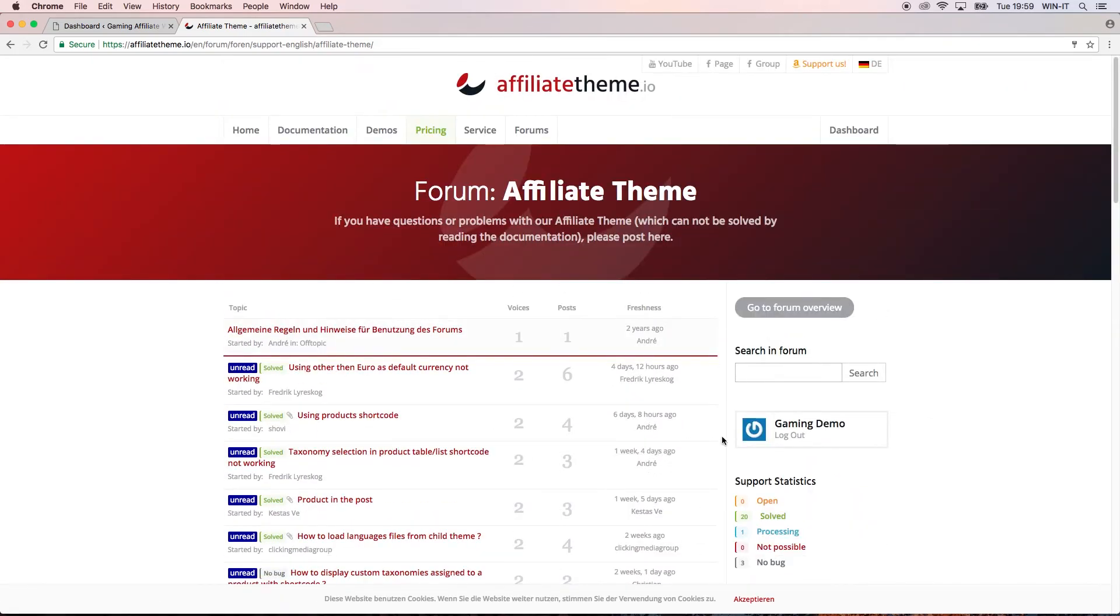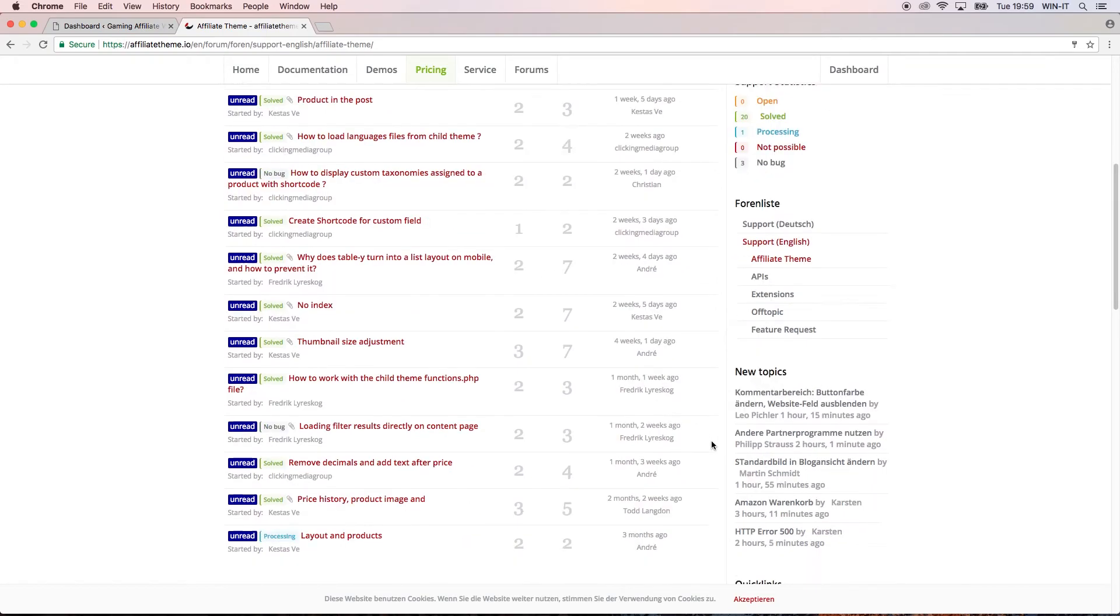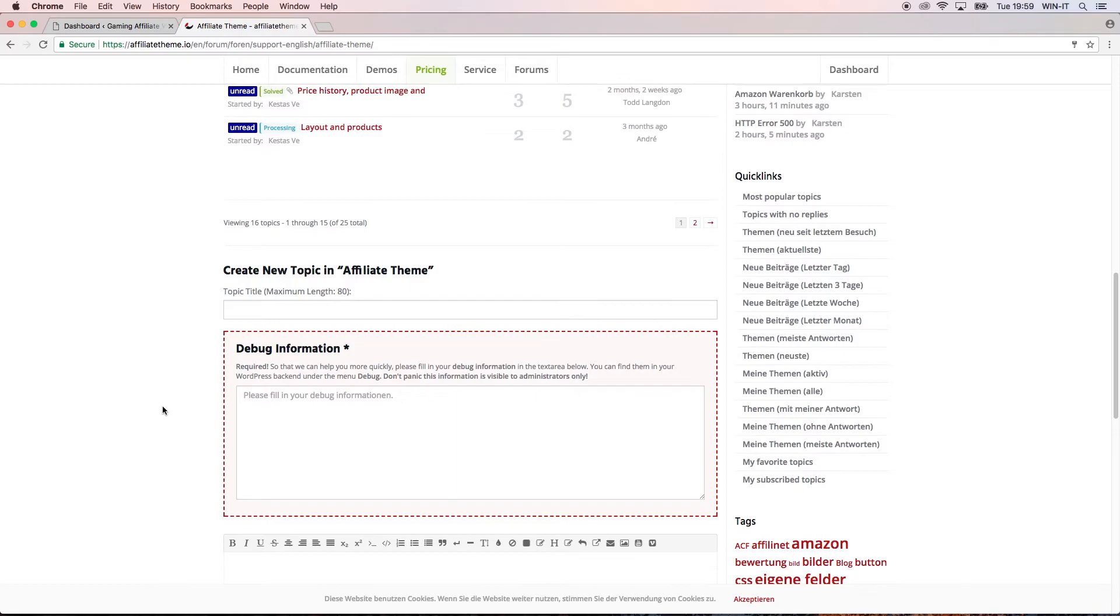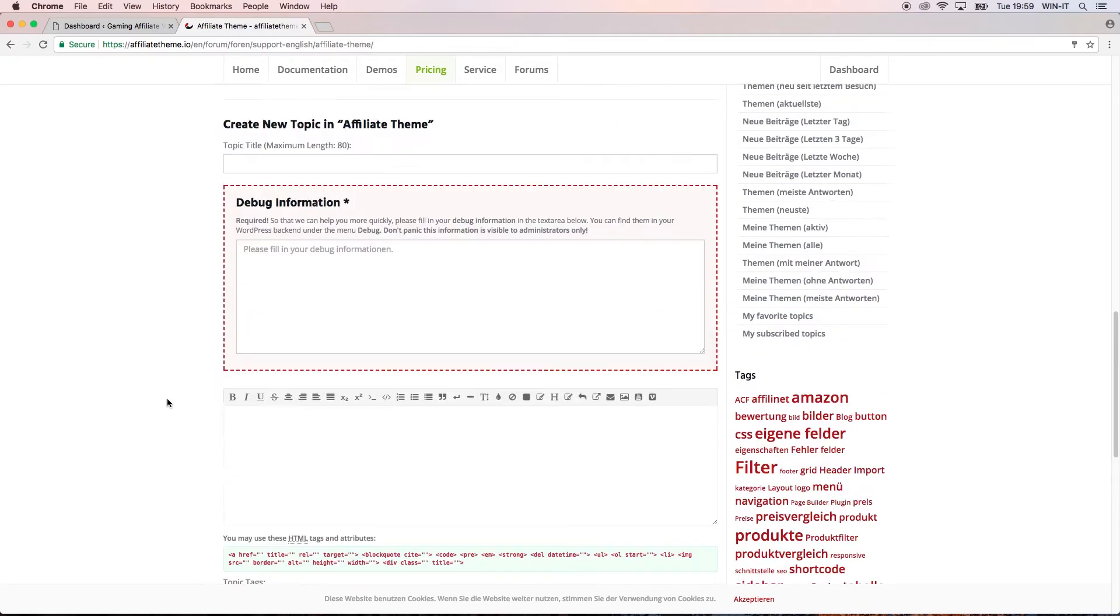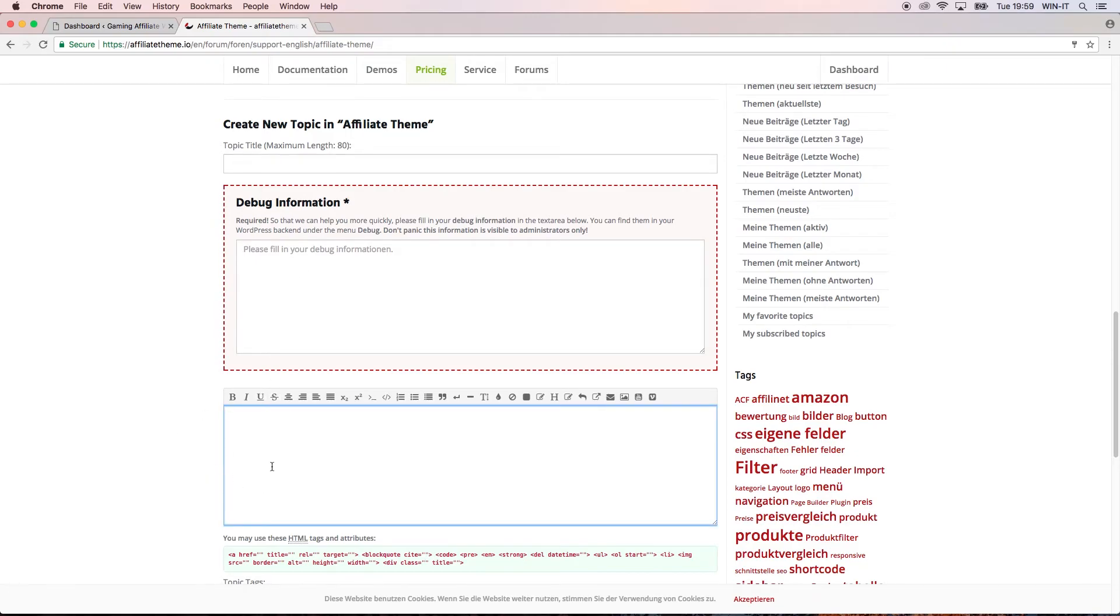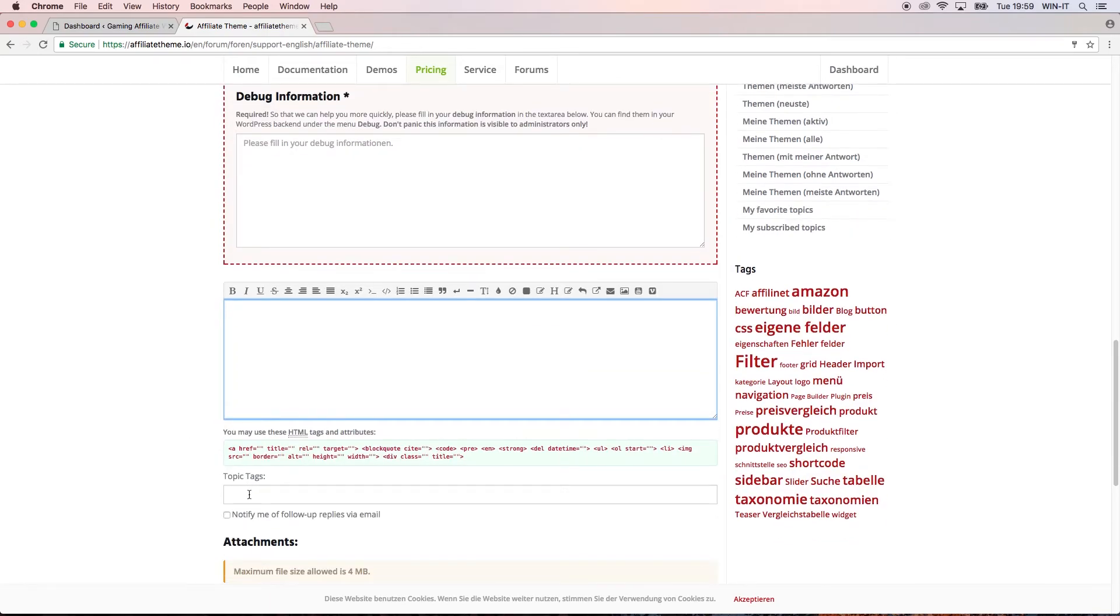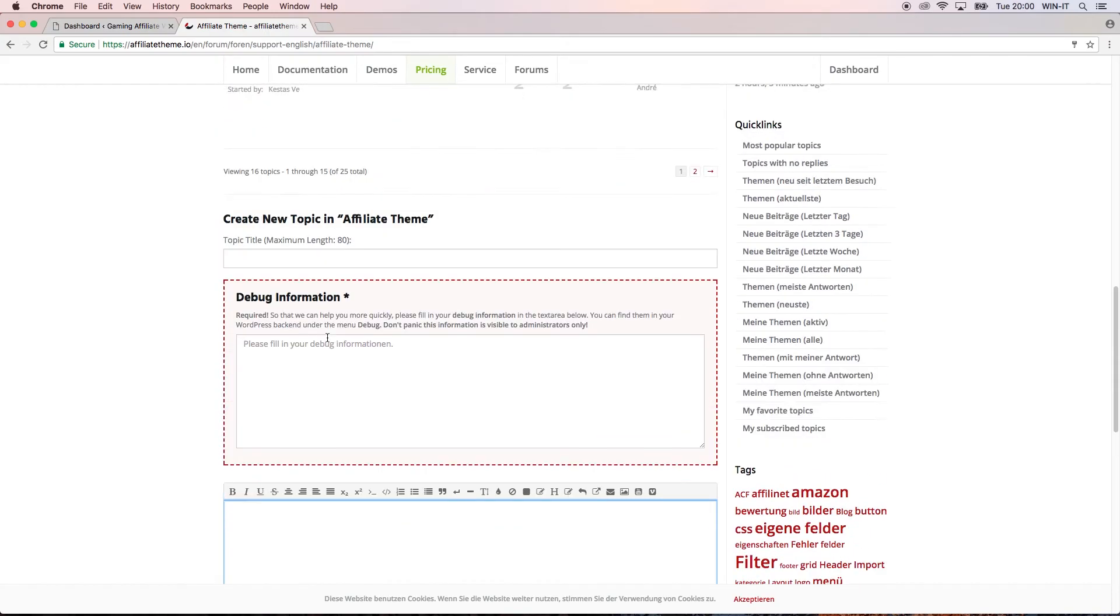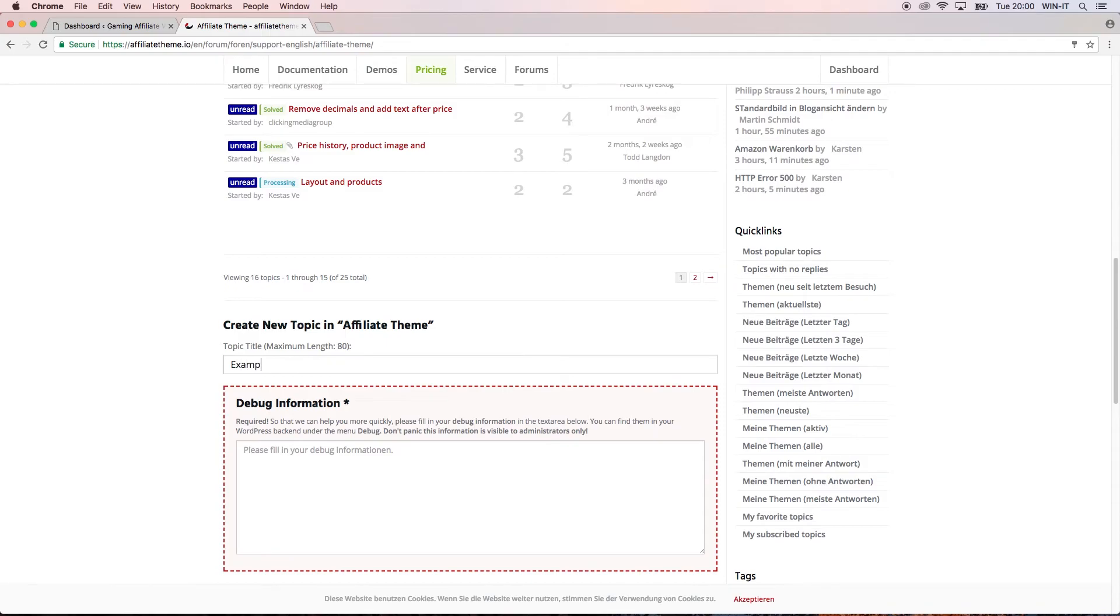Let's assume your problem is not covered by any post inside our forum. Then you just scroll down here to this post section and you have to give a couple of informations. First of all, you have to give a catchy title so everybody knows what it is about. Second, you have to give the debug information, then you describe the problem itself, and then you can give some tags. As you can see here on the right side, for example, we have tags such as Amazon, filter, layout, logo, etc., which makes it easier to digest the problem.